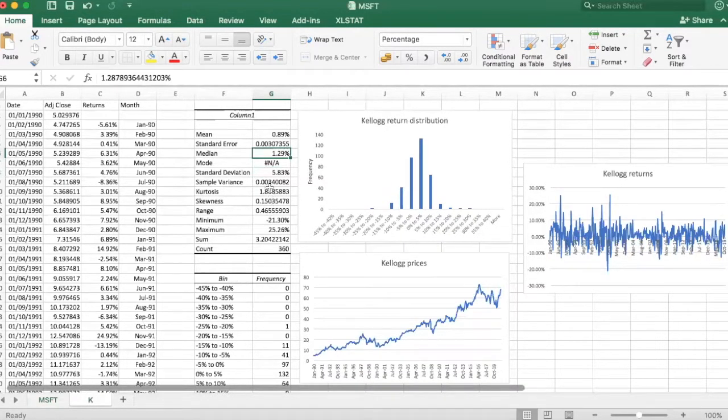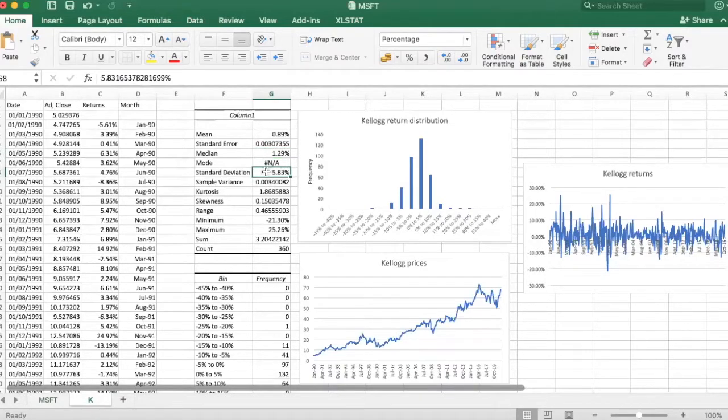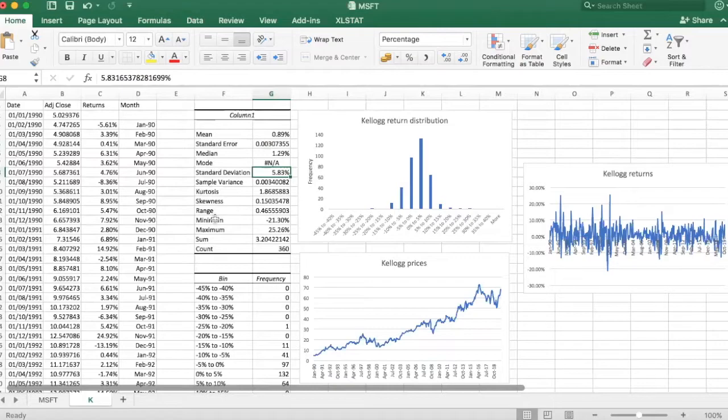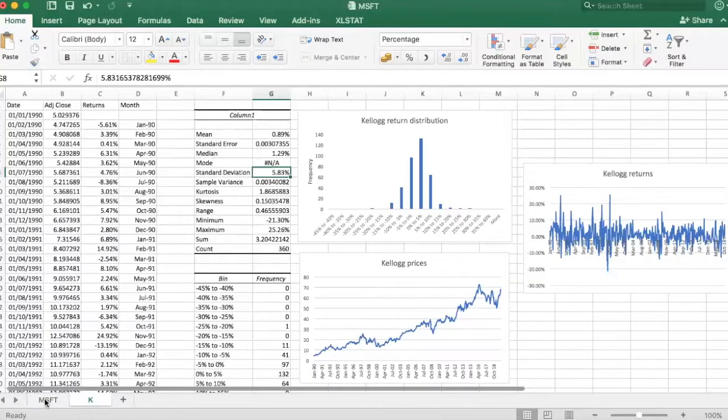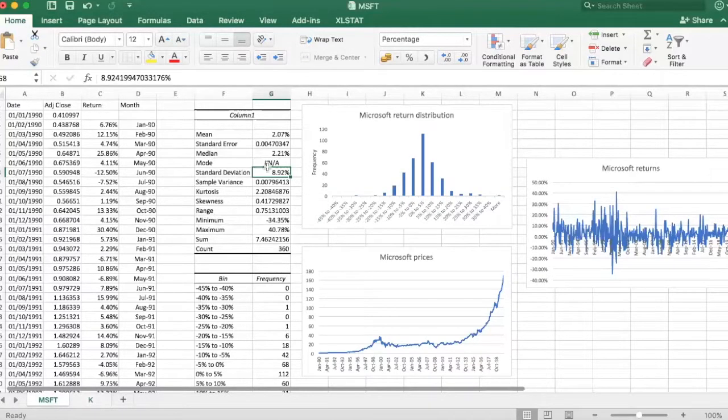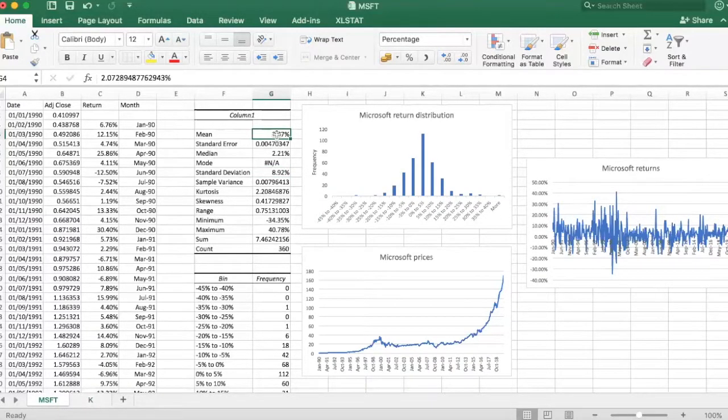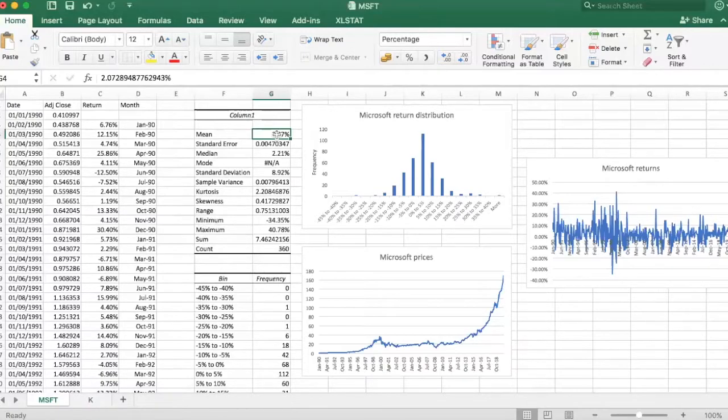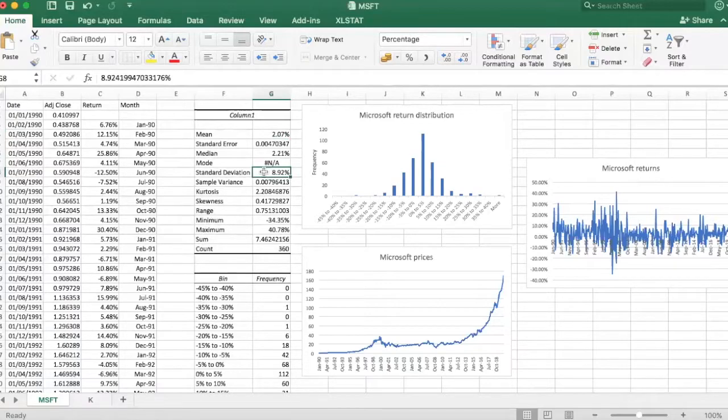So Microsoft returns had a volatility of almost 9%. In comparison, Kellogg returns had volatility of less than 6%. So they were less volatile, and now it does make more sense.